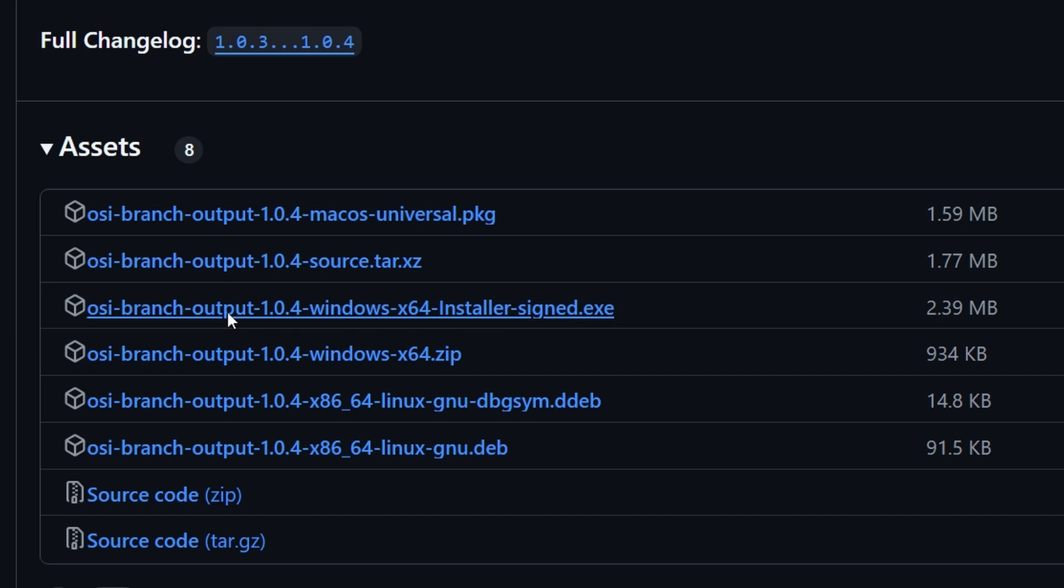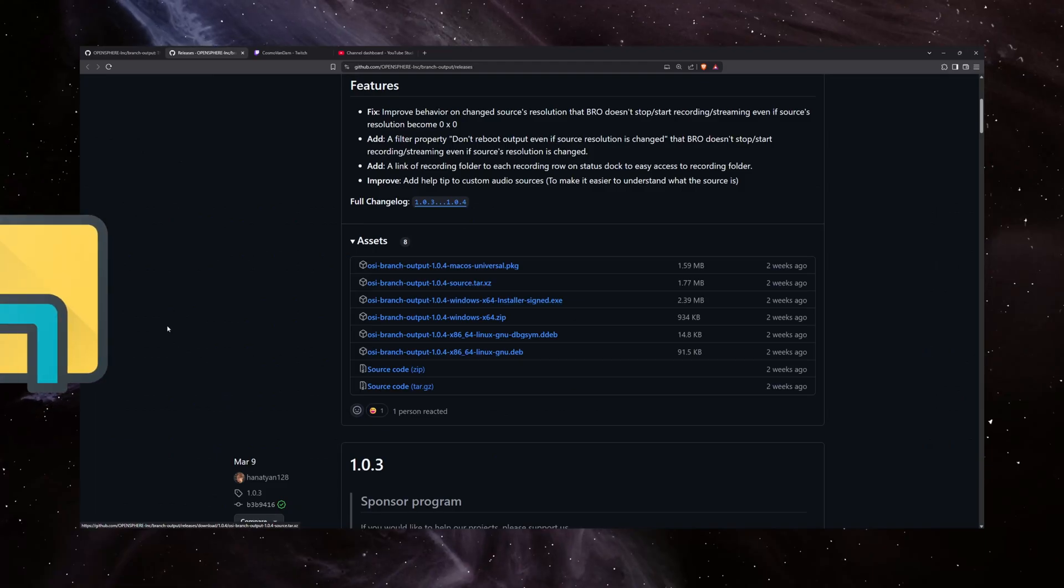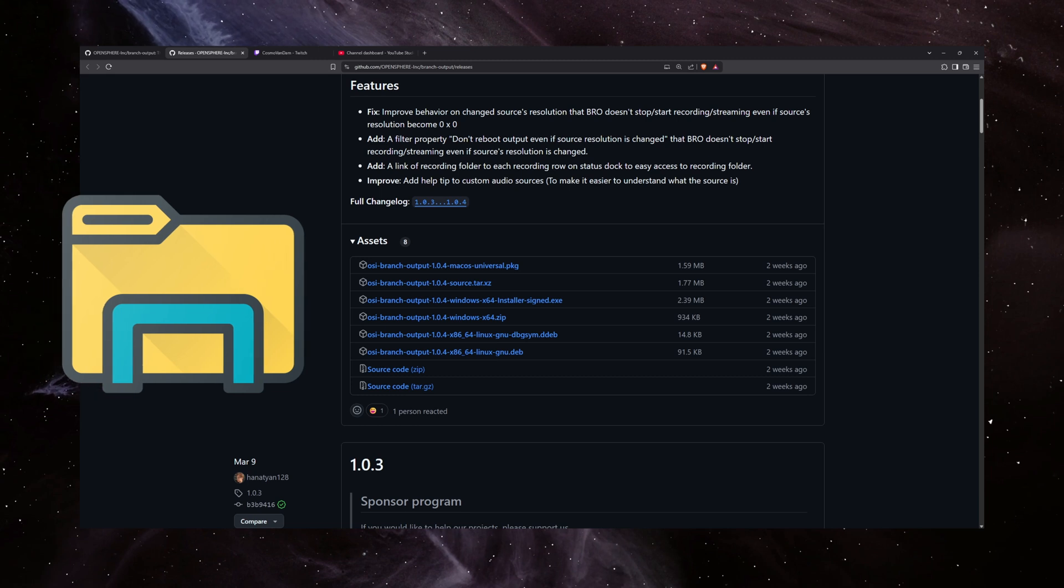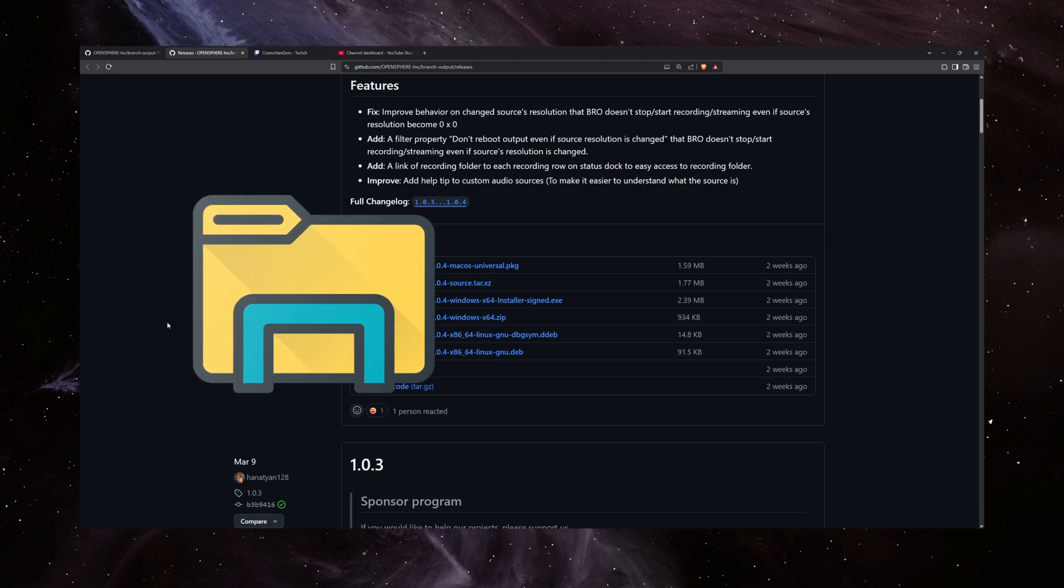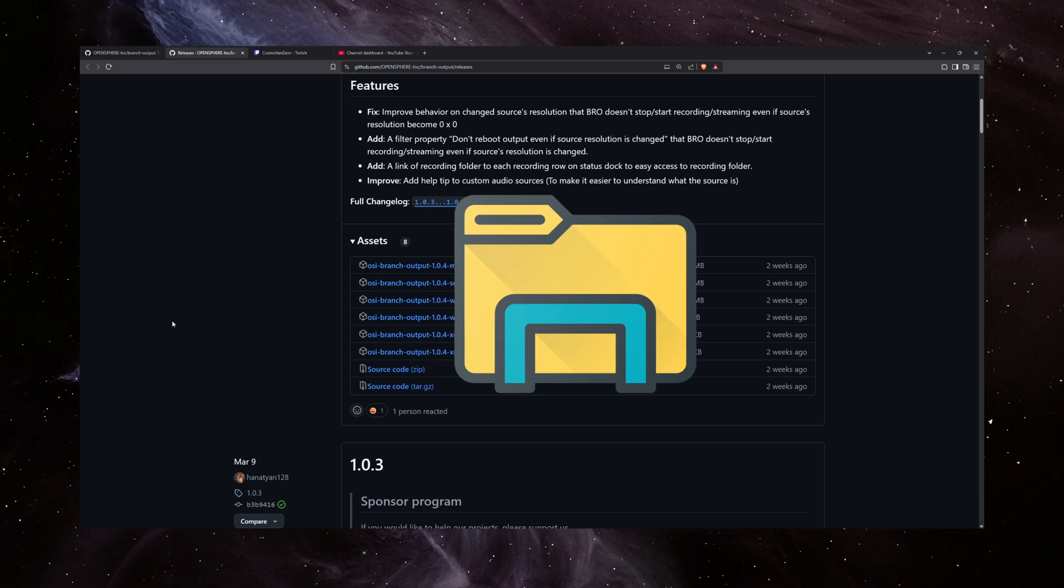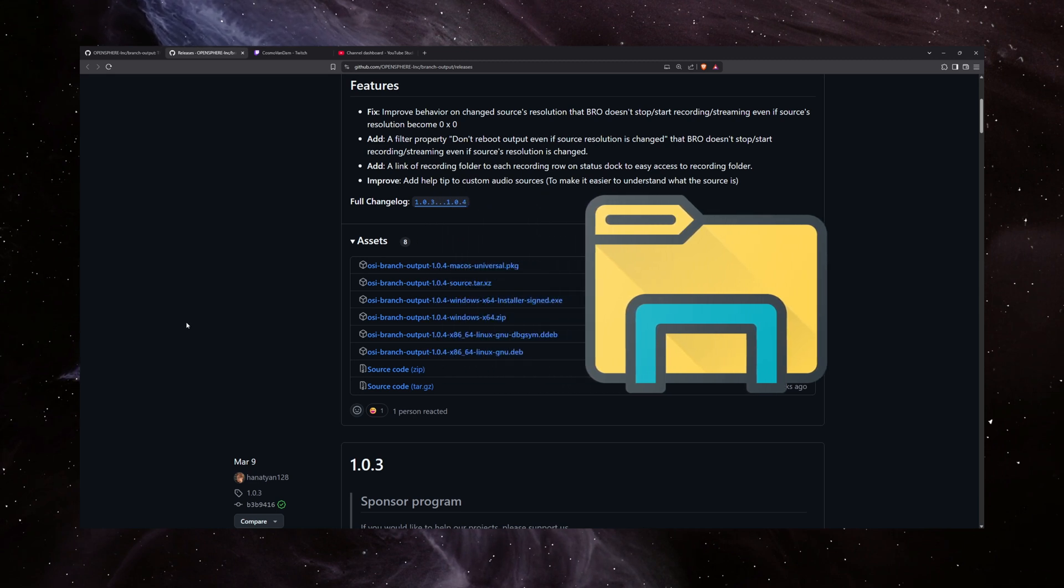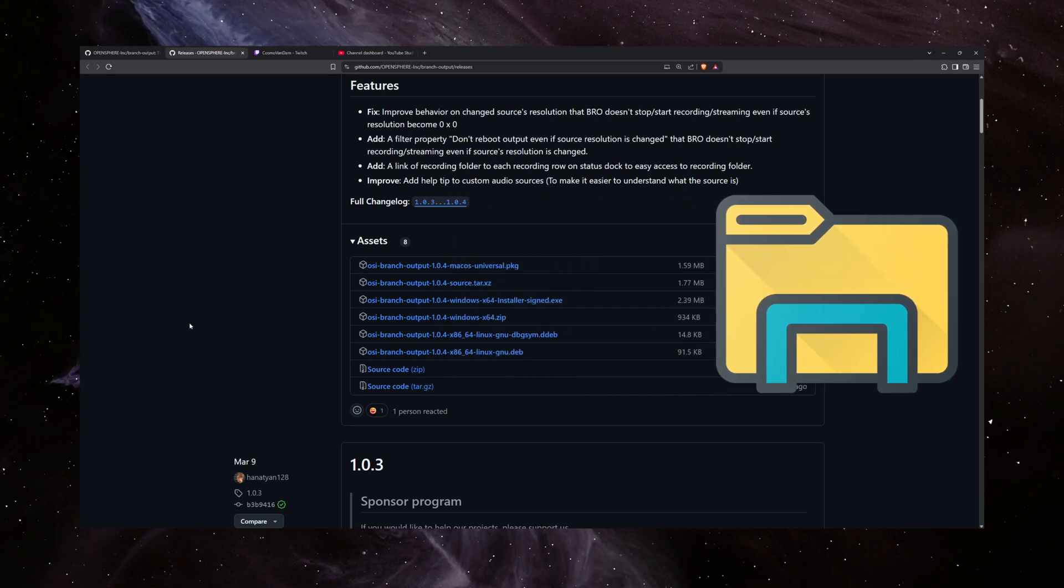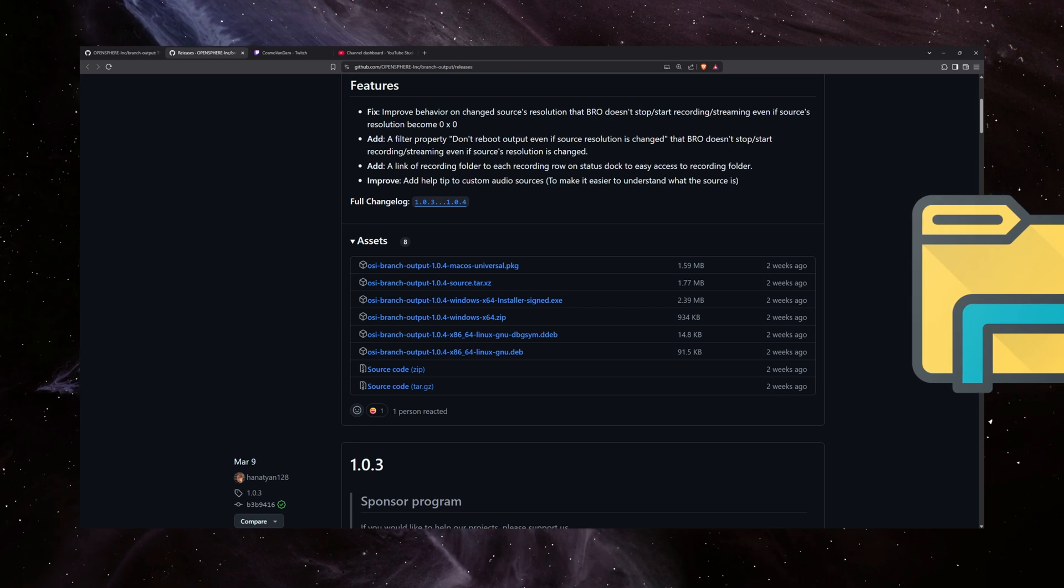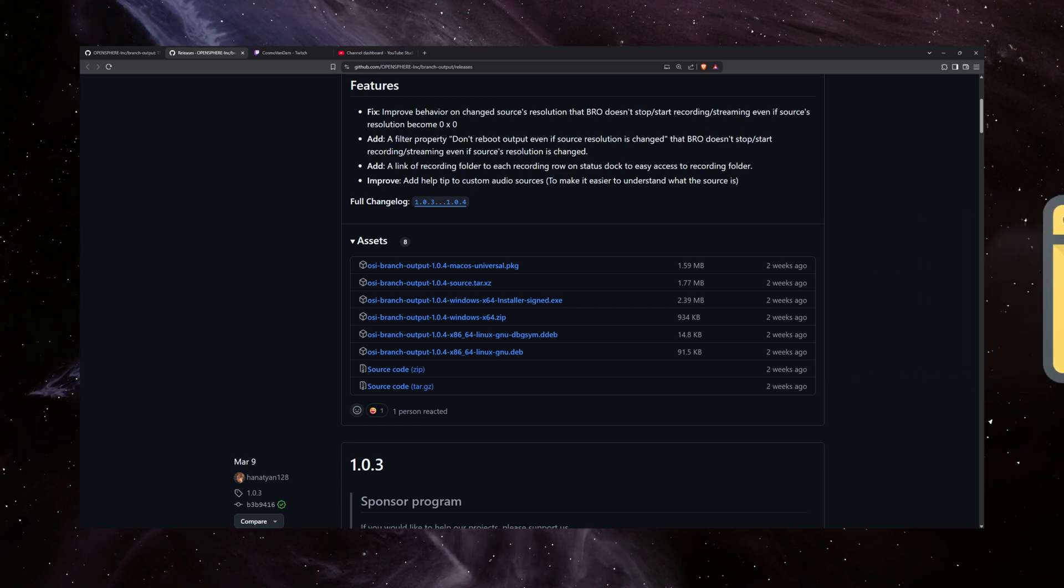Now, once that's downloaded, go into the folder that it was downloaded into and double-click it to bring up the installer. Now, I've already installed this, so I'm not going to show it, but you'll want to just let it make changes to your device, install it in the OBS file path, and let it do its thing. Once it's done, close out of it if it doesn't automatically, and now we can open OBS.